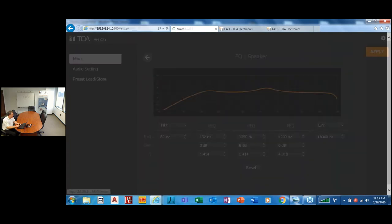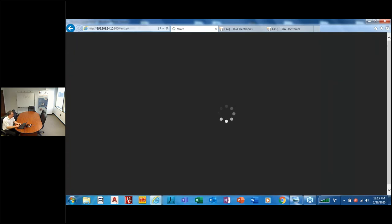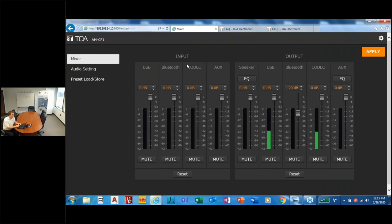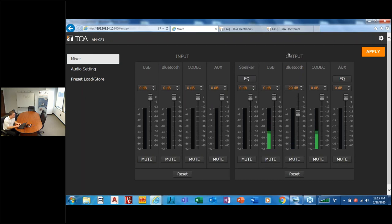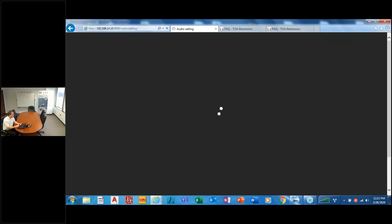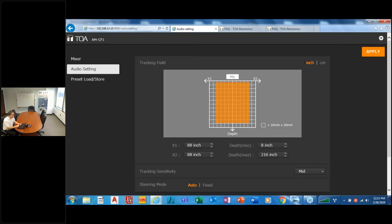And additionally, back to the mixer console, which is the default by the way when you log into the box, you'll also see that you have the same EQ setting over here for auxiliary. So you can adjust any ancillary system that you connect up to this.